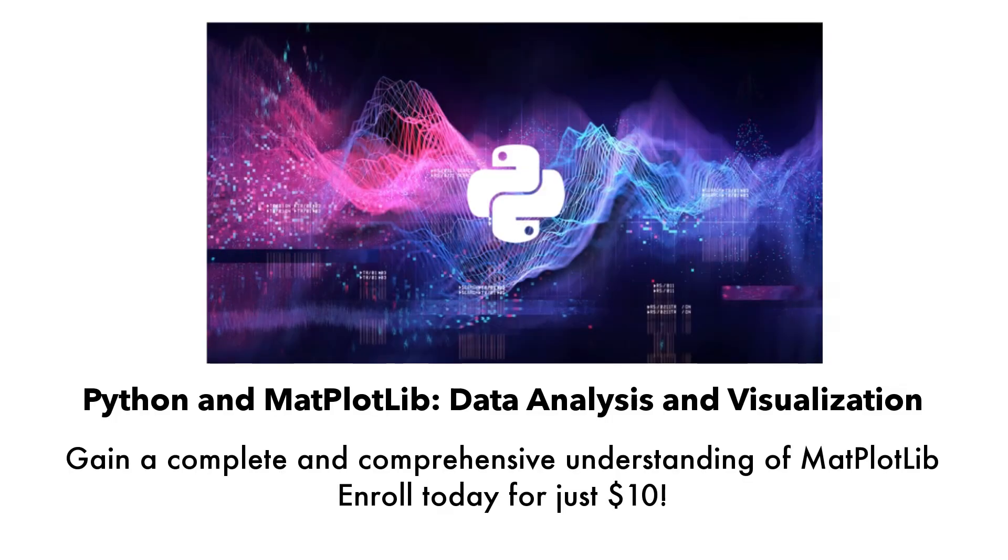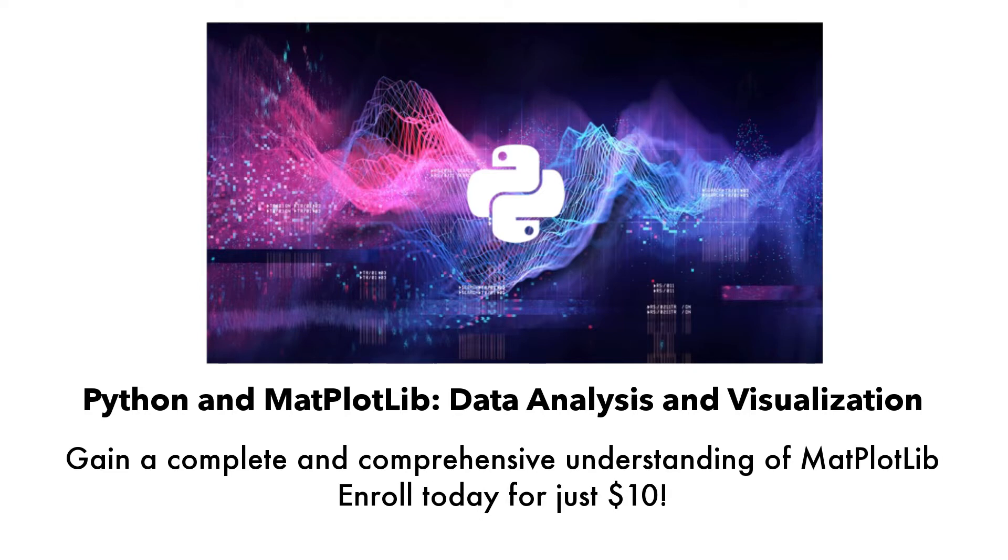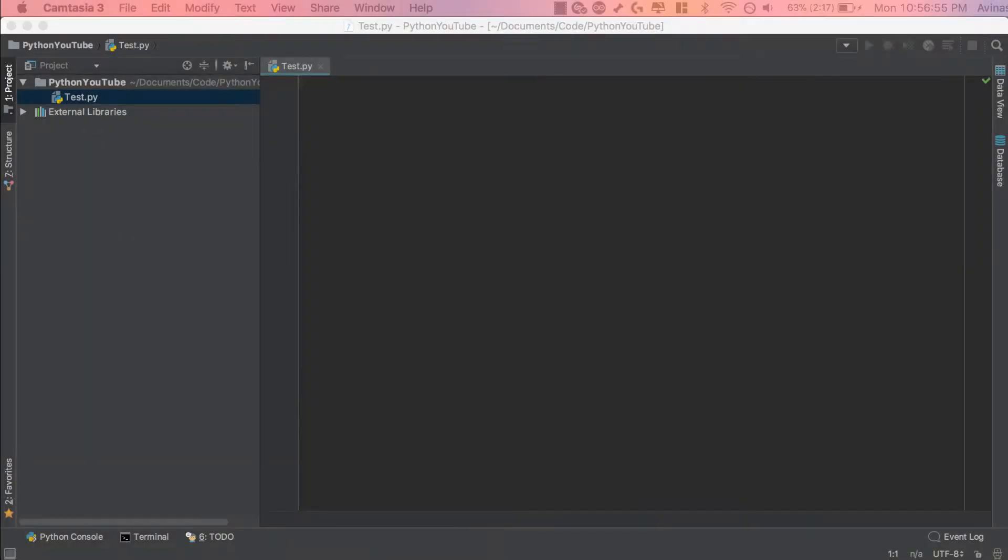Now, I recently launched a brand new Udemy course, Python and Matplotlib Data Analysis and Visualization. If any of you are interested in enrolling, you will gain a complete and comprehensive understanding of Matplotlib for data visualization. You'll learn how to customize graphs, modify colors, lines, and fonts, and you'll learn how to create a variety of 2D and 3D charts. You can take a look at the link in the information section of this video or in the pinned comment section. Otherwise, back to the video.